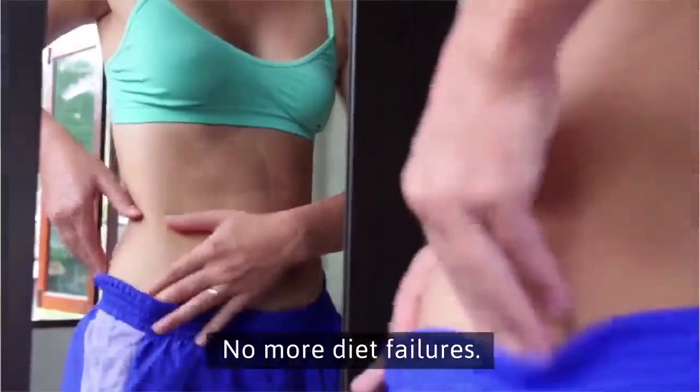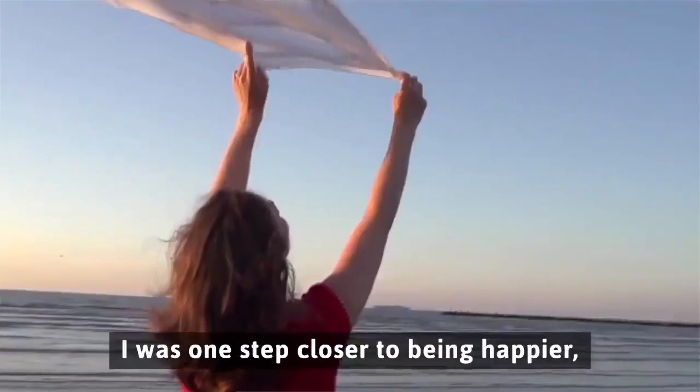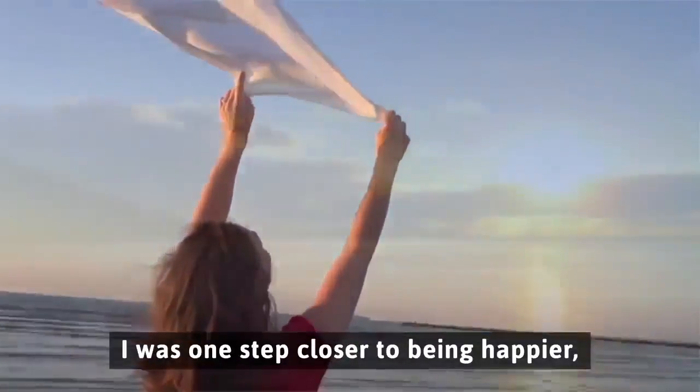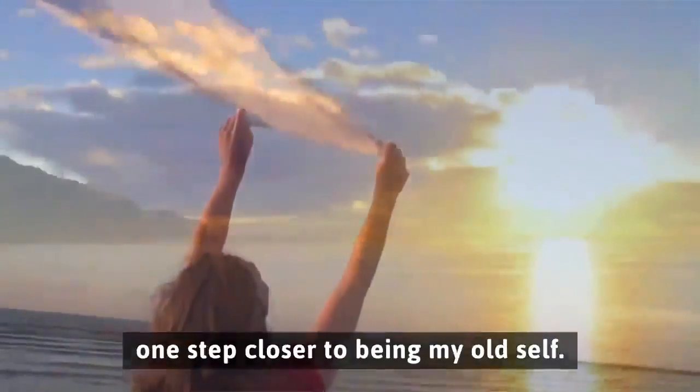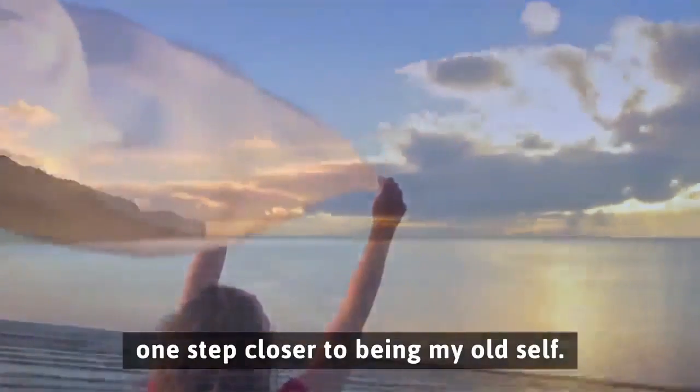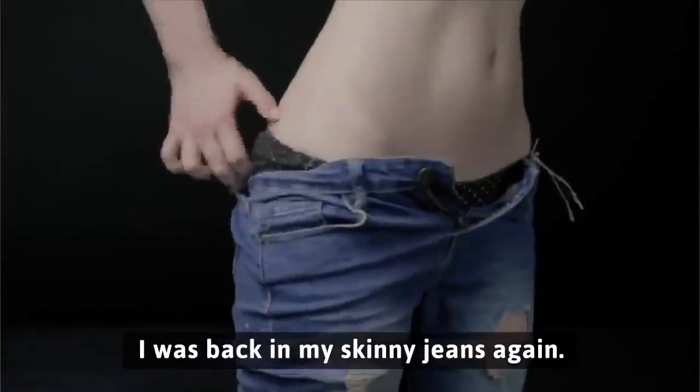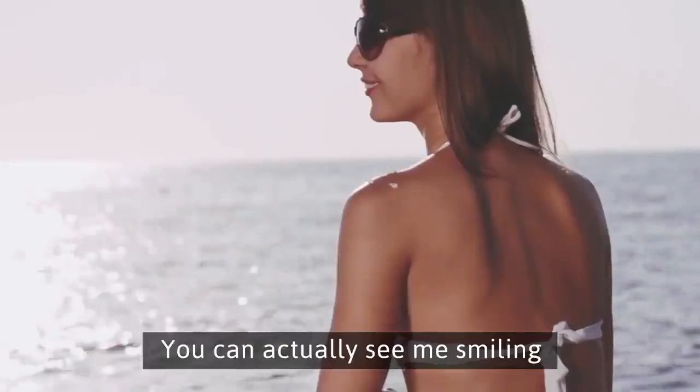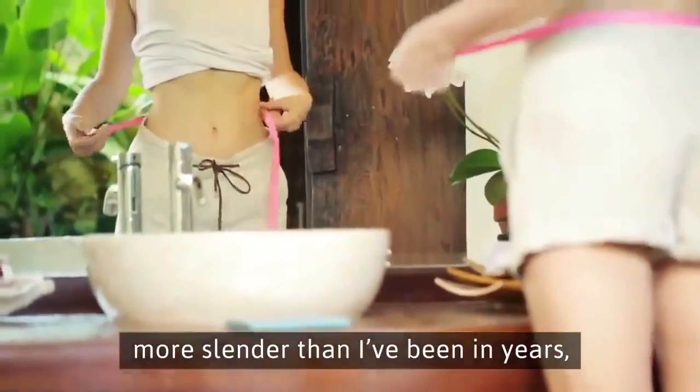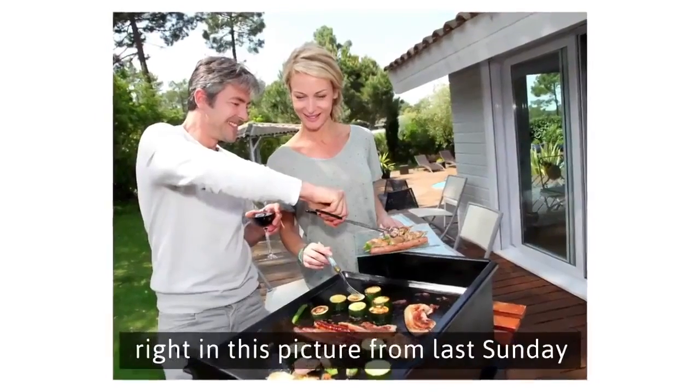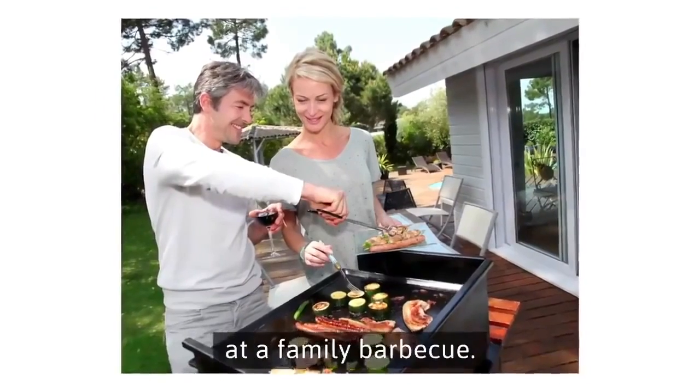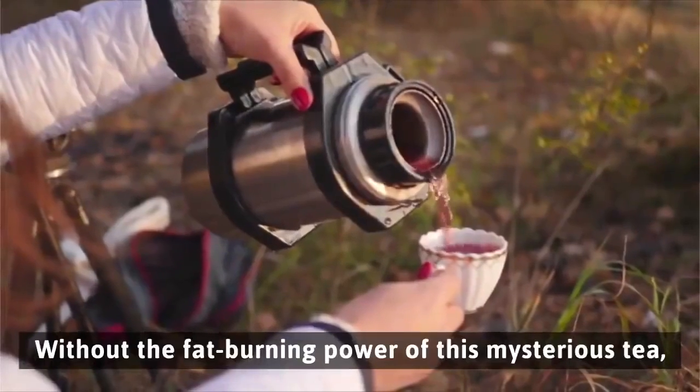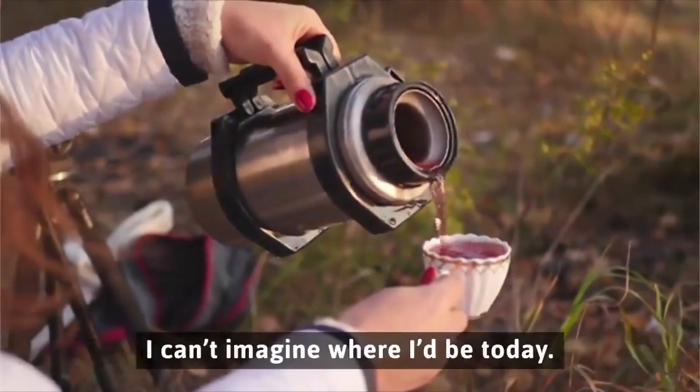No more diet failures, no more guilt or remorse. With each pound I lost, I was one step closer to being happier, one step closer to being my old self. I was back in my skinny jeans again. You can actually see me smiling, more slender than I've been in years.